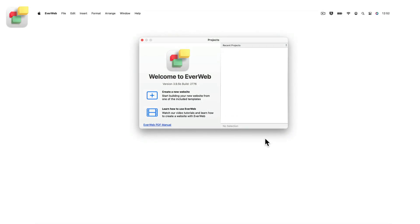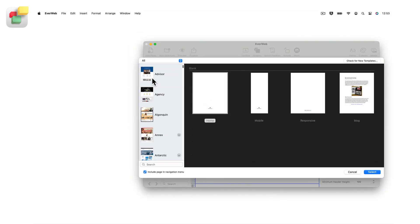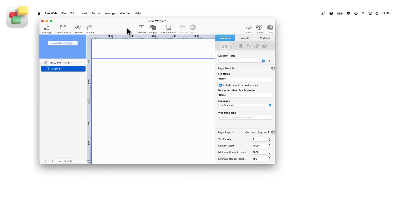EverWeb is an easy to use drag and drop website builder for Mac and Windows. You can quickly start building your own website using one of the many built-in customizable theme templates. If you want to build your own website from scratch, just choose the blank template and start designing your site to look exactly how you want it to.